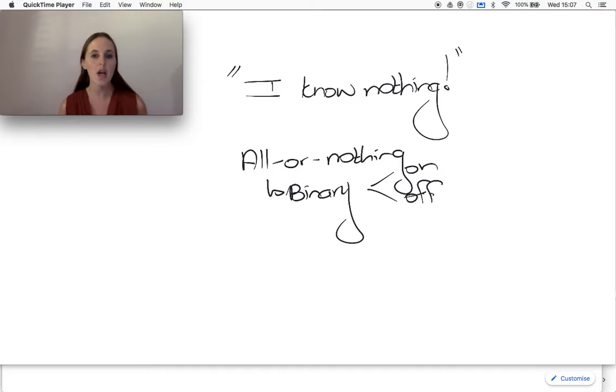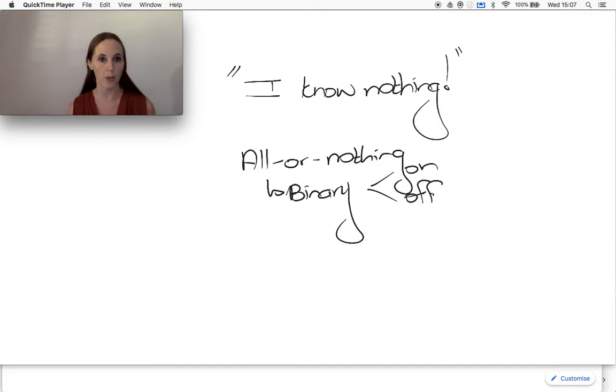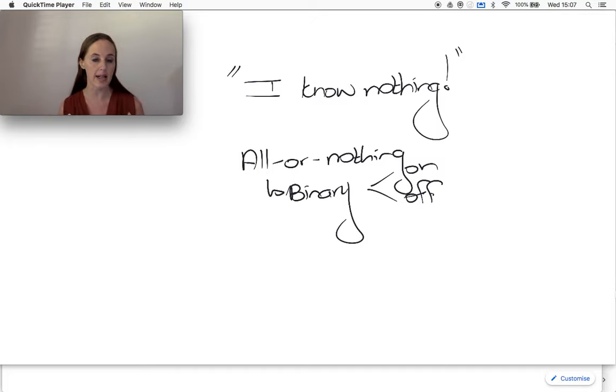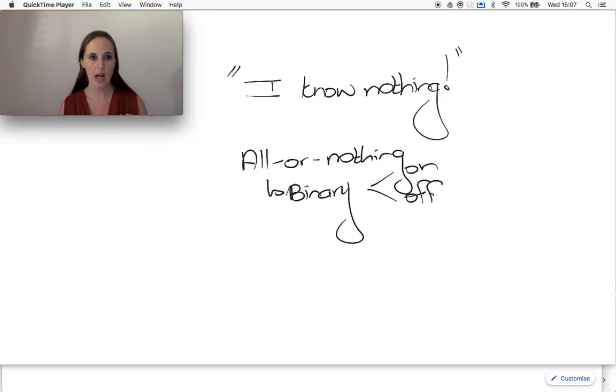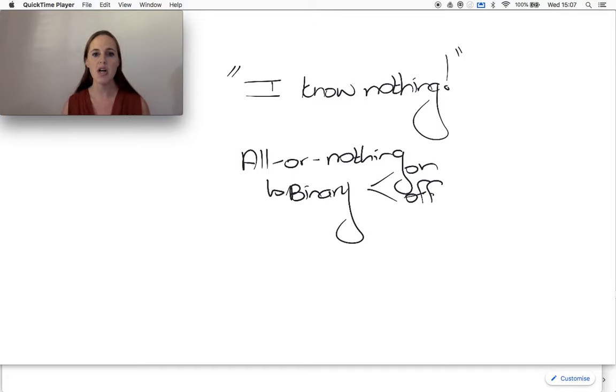Now, as a perfectionist, we definitely see the world in a very binary way. I either know it or I don't. It's all or nothing. I must get it right first time.